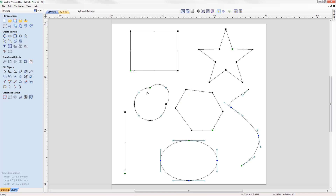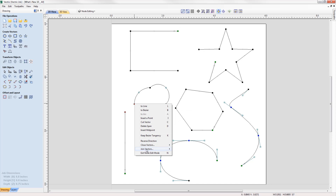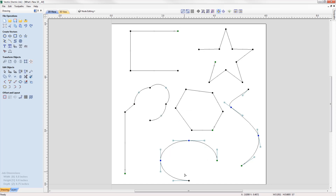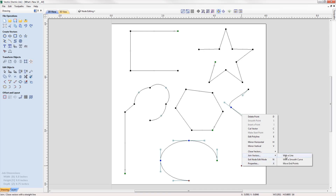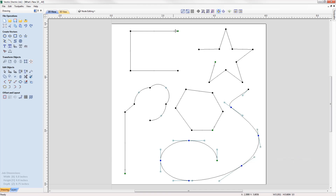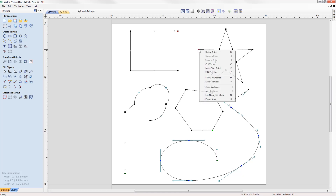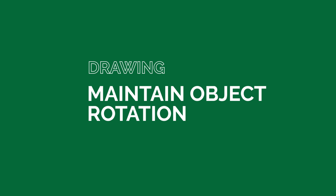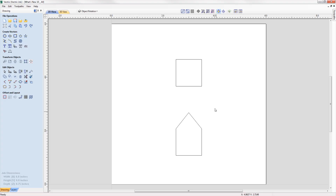In cases where you have two open vectors, you can select the end points of each vector and join them together whilst remaining in node edit mode using the right-click menu, where you can join them with a straight line, a curve, or the midpoint between the two.